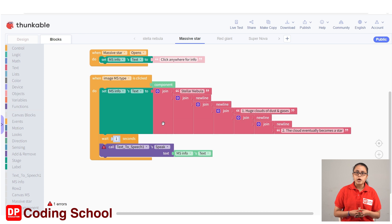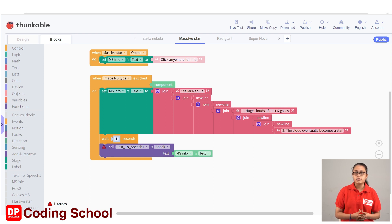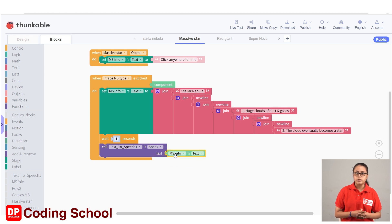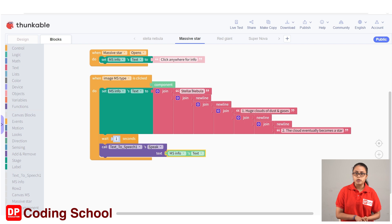You can see the screen. If you click on the other screen, click on the page and reload the massive star screen open with the MS Info Label. Click anywhere for the info display screen.